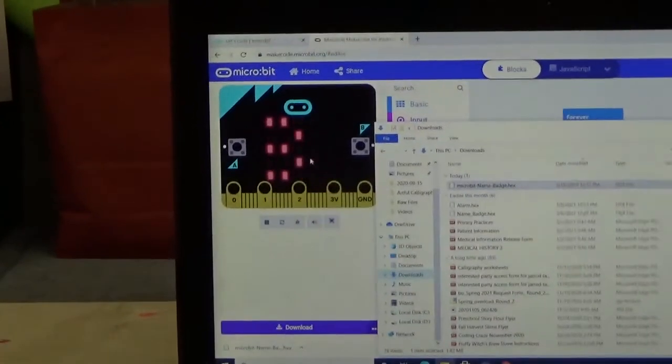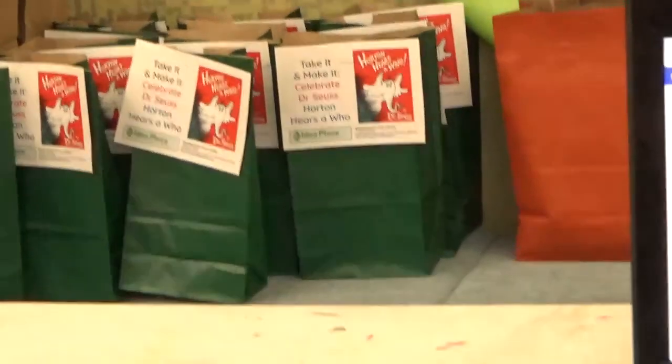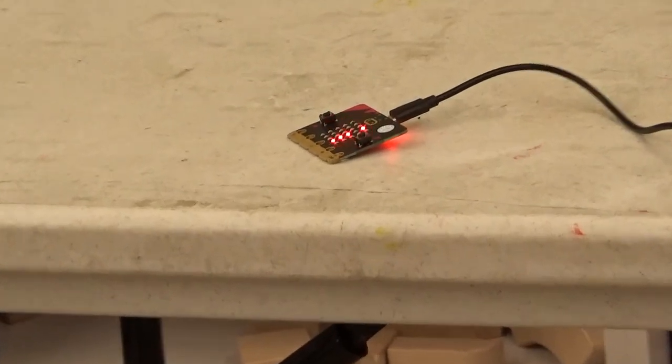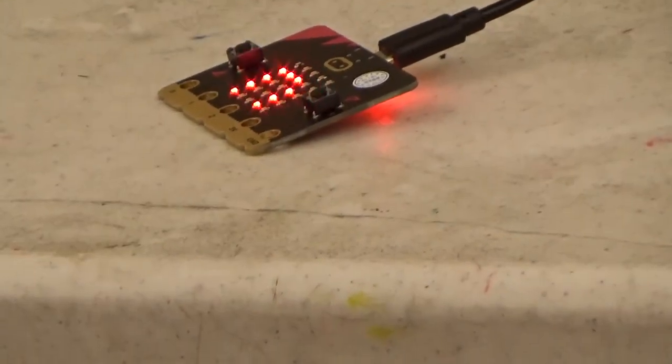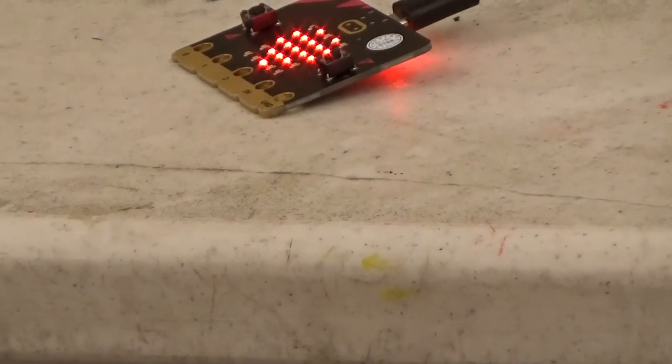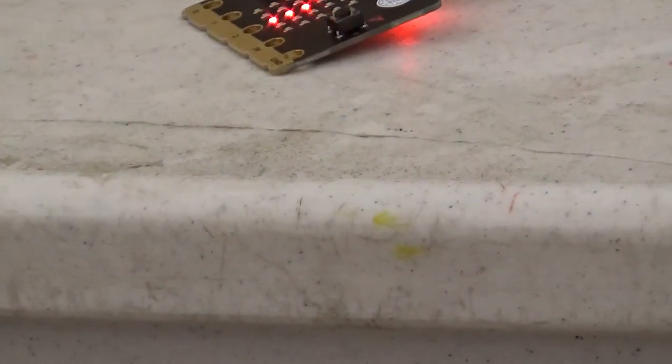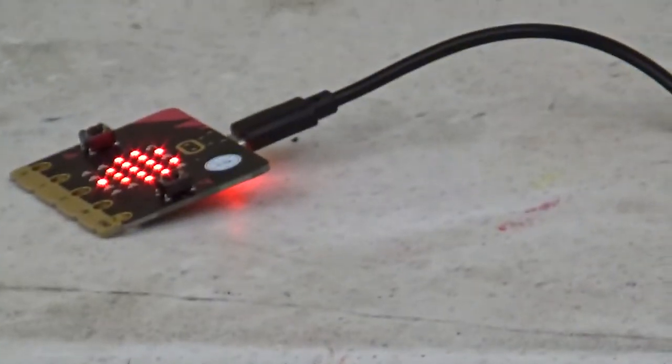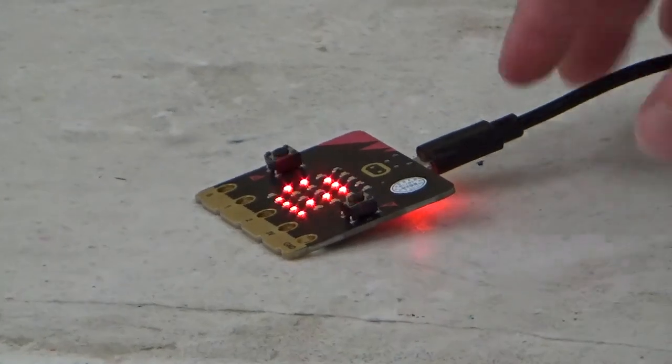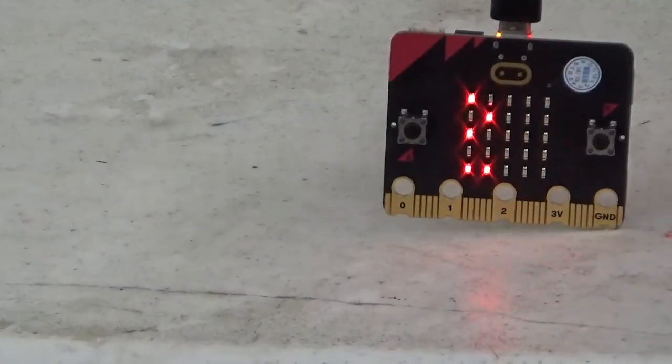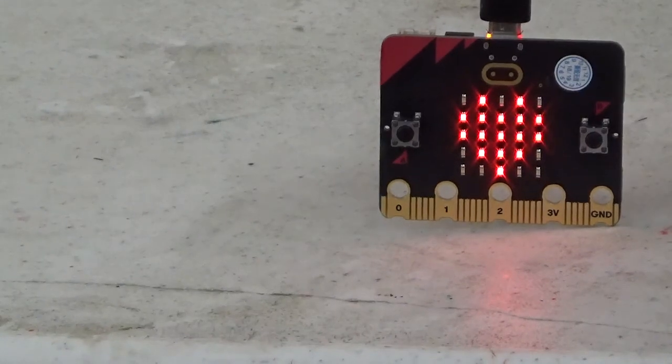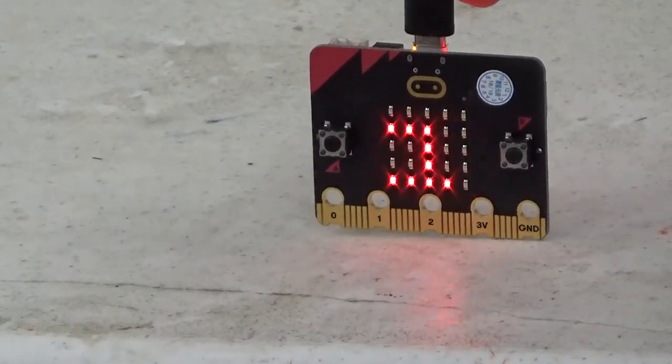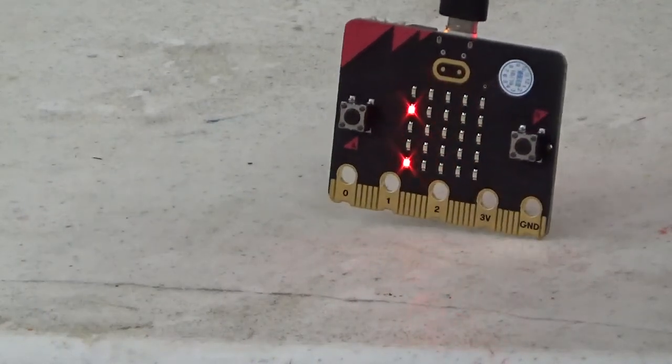So let's zoom into our micro:bit and see how it worked. All right, so let's see if it worked. Looks like it is working fine, huh? Isn't that cool? And you can create your very own name badge with just a micro:bit.